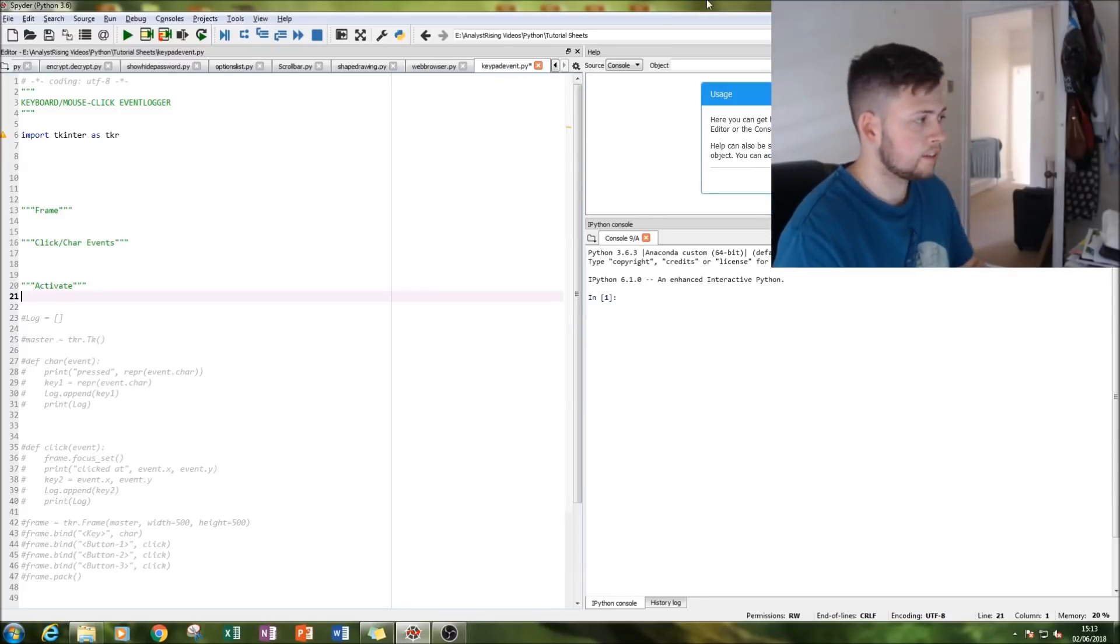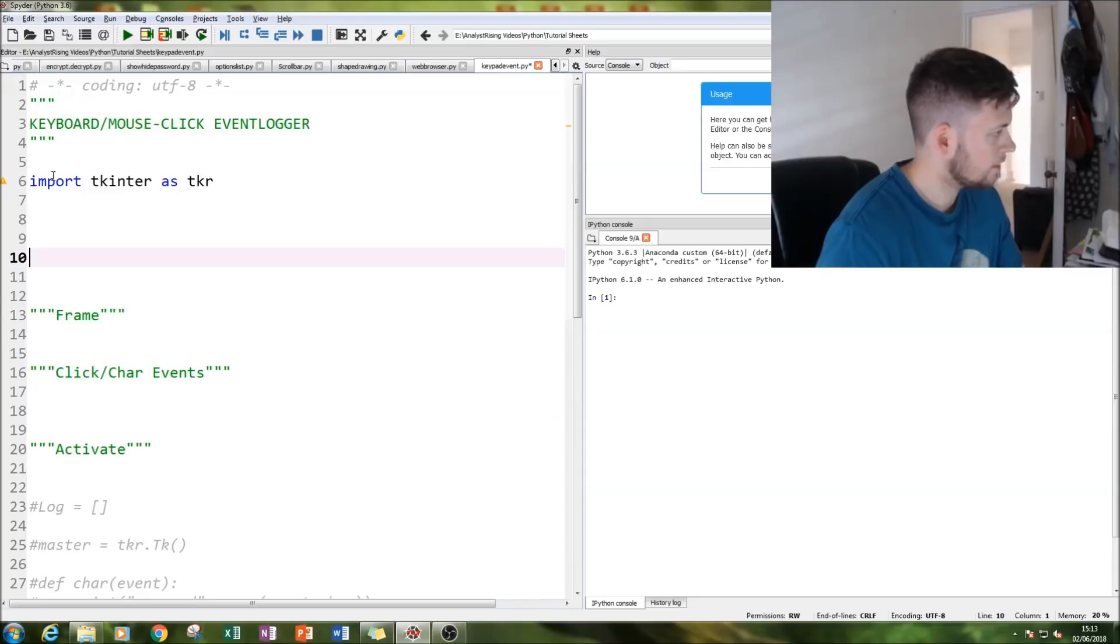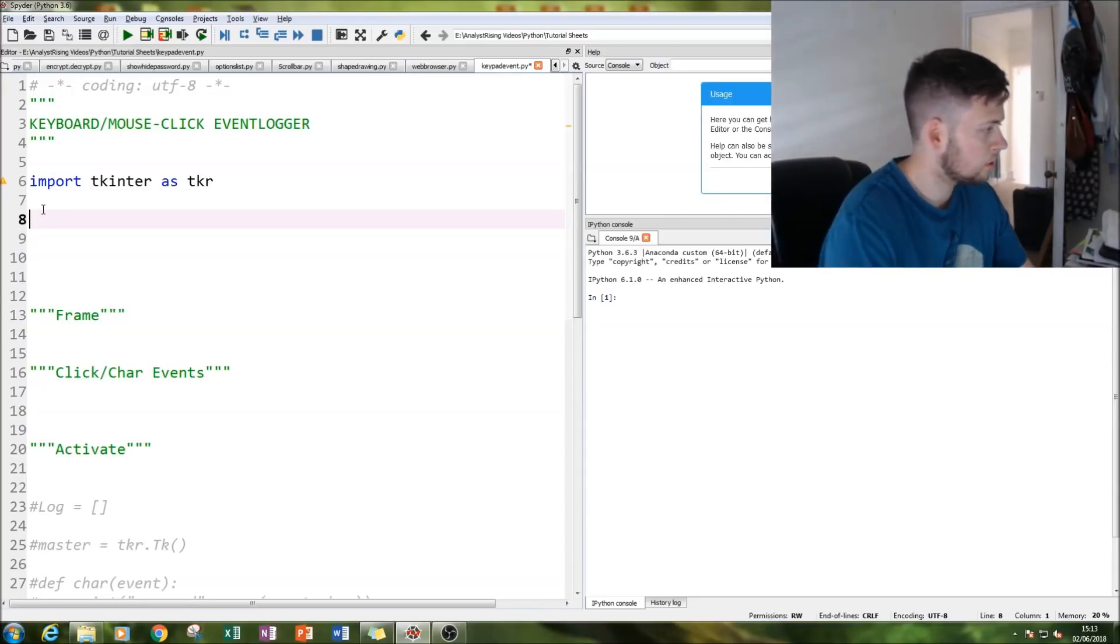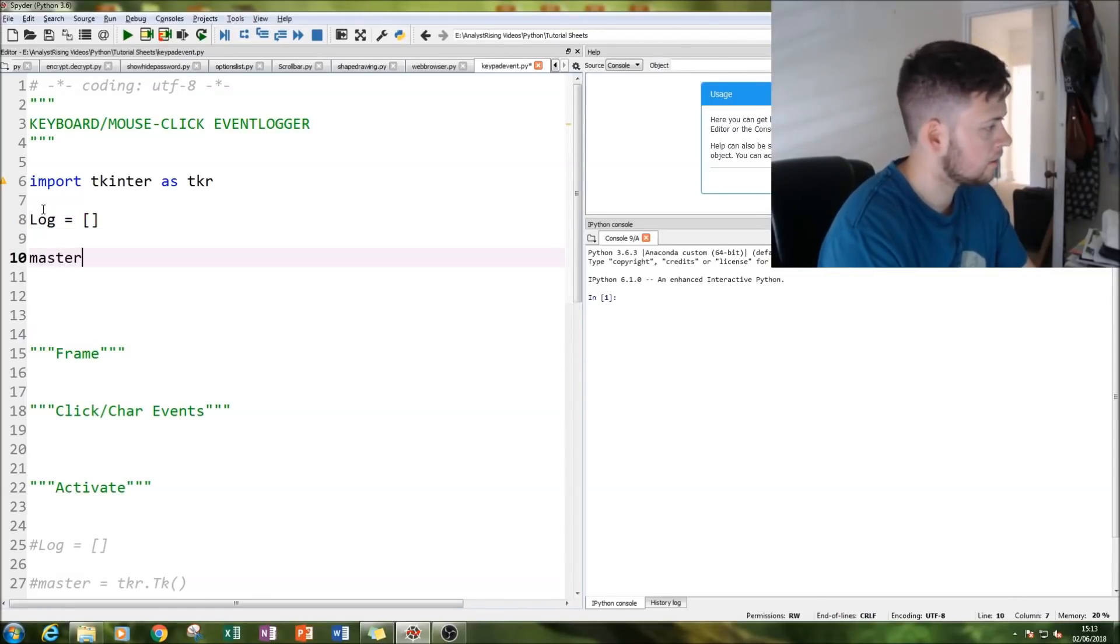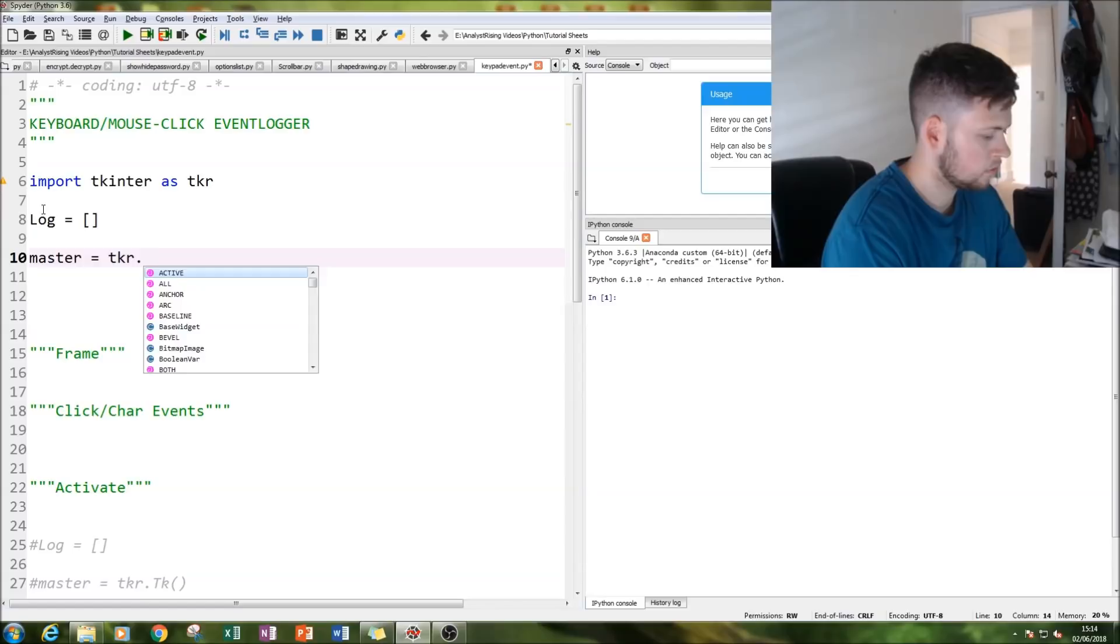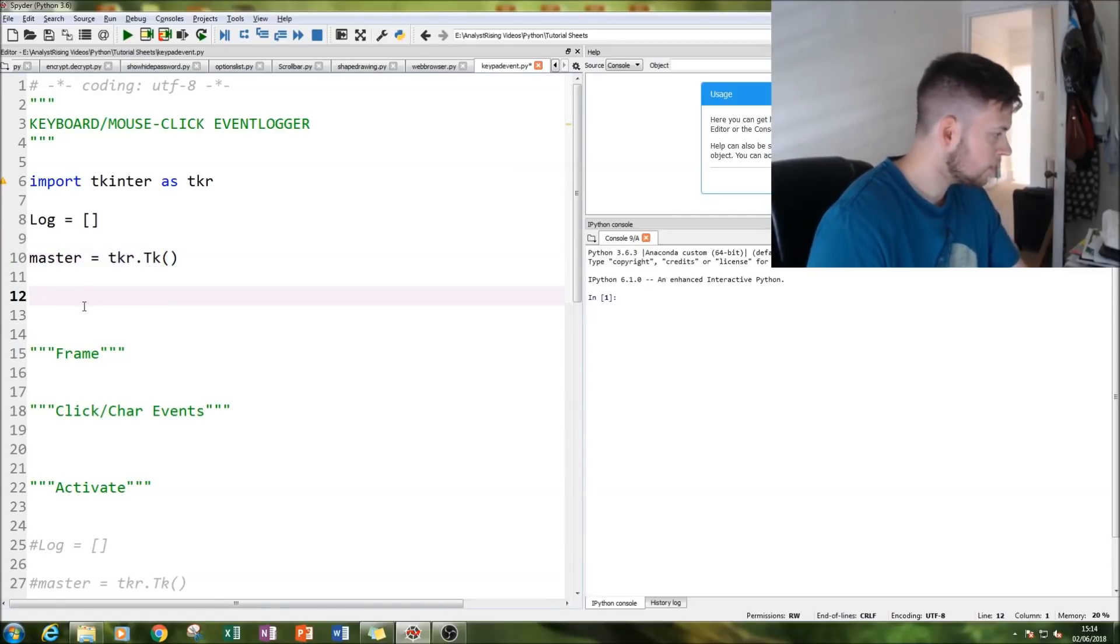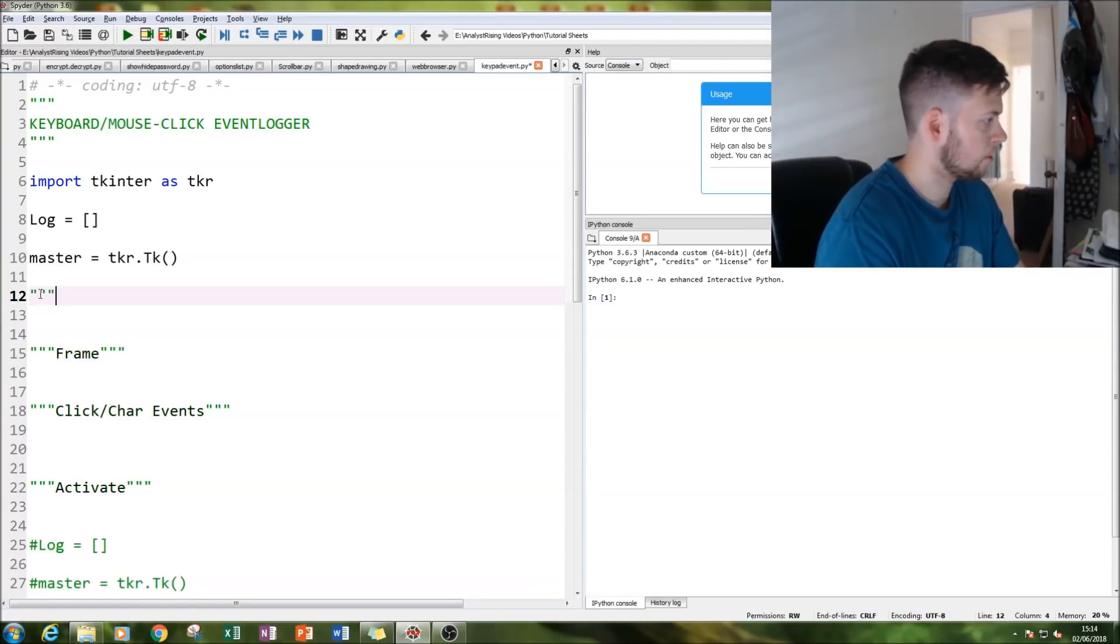Let's get started. Let's zoom in. As you can see, I've already imported my Tkinter module. The next thing I do is create our log as a blank list. Next thing I do is get our master windows sorted, TK.